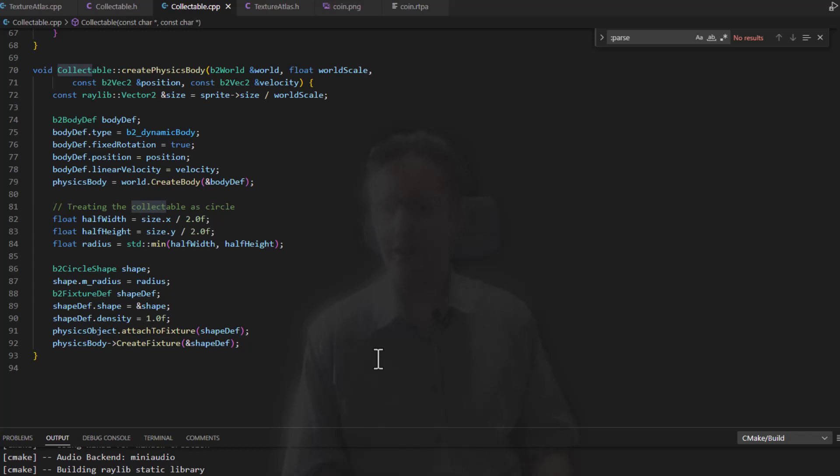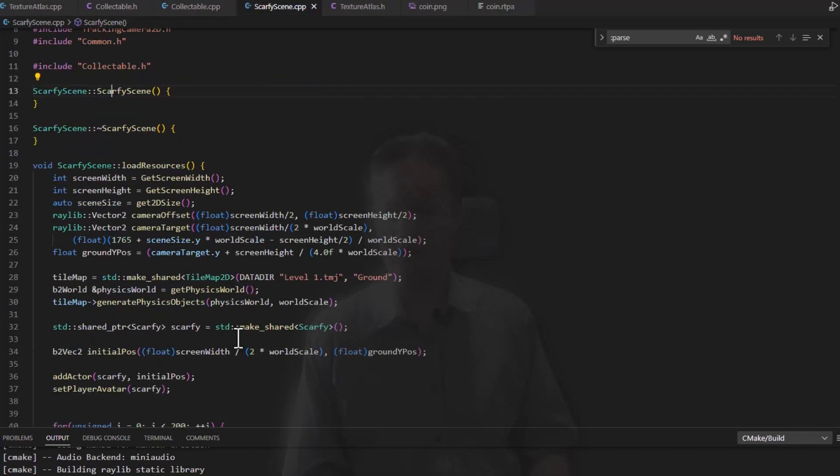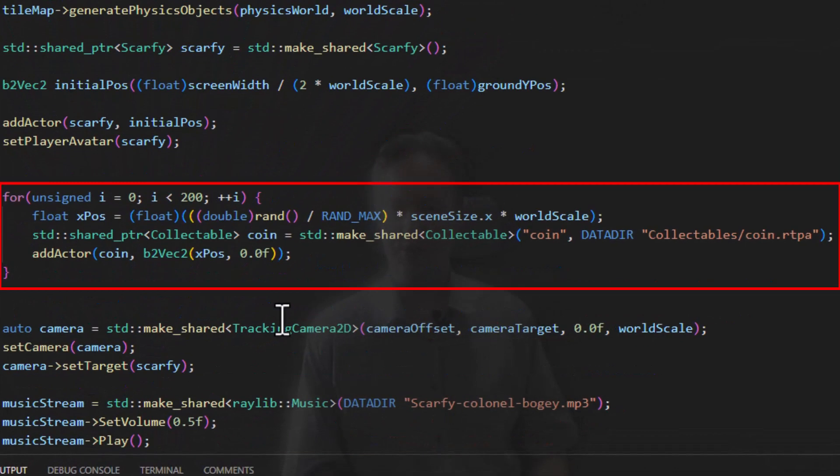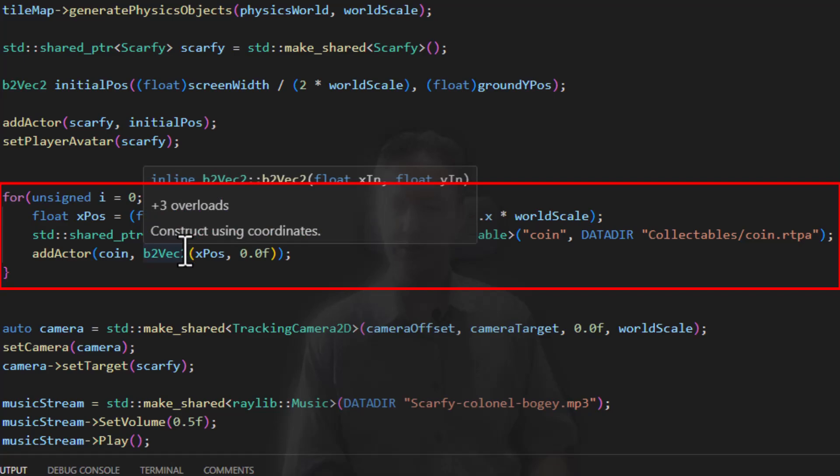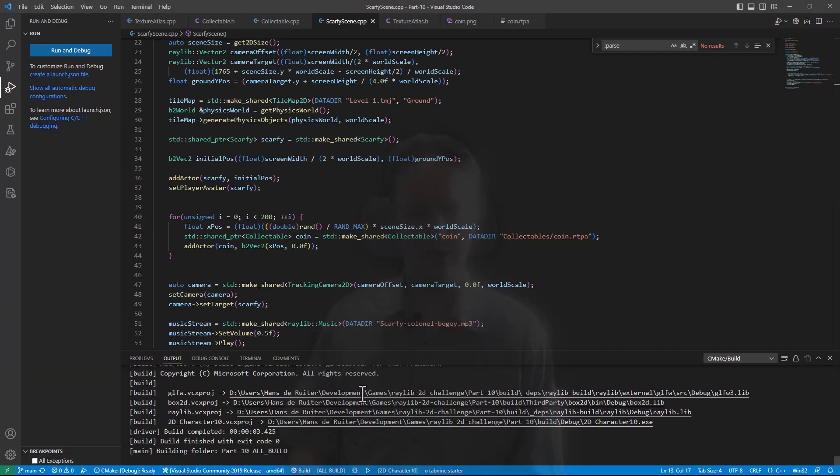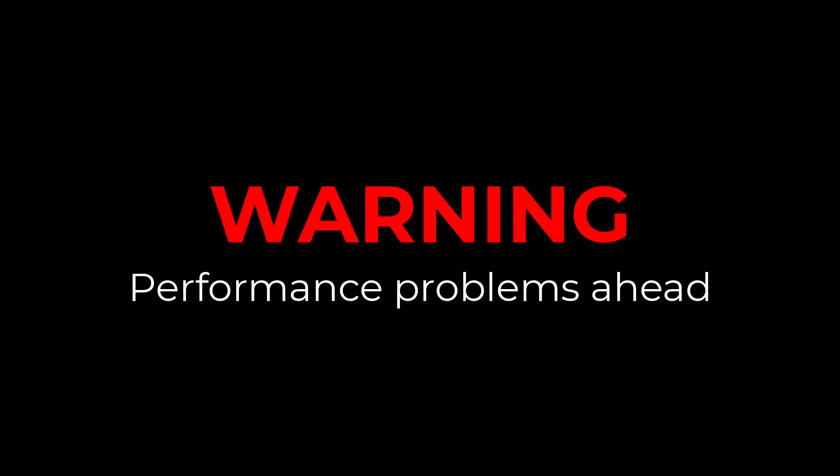The final step is to add the coins to the scene, and this is where I'm going to, for speed, I'm just going to hard code it in. In Scarfie scene, I have added a loop here to randomly drop 200 coins into the world. With that code in there, let's run it now and see the end result.